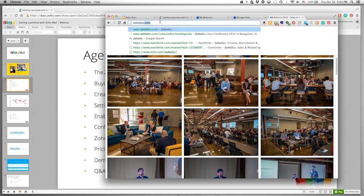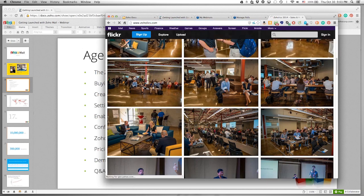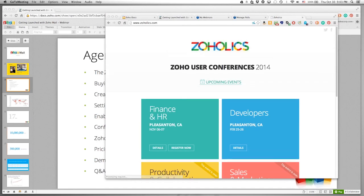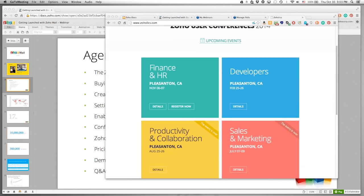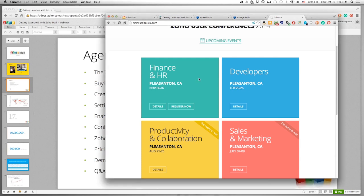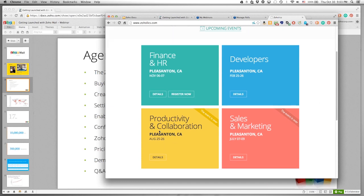We have a couple of events coming up. Since we have many different apps besides just Zoho Mail, immediately coming up is our Finance and HR conference next week — Thursday and Friday — covering our HR and finance apps. In February, we'll be talking about Zoho Creator, where you can build your own database app.